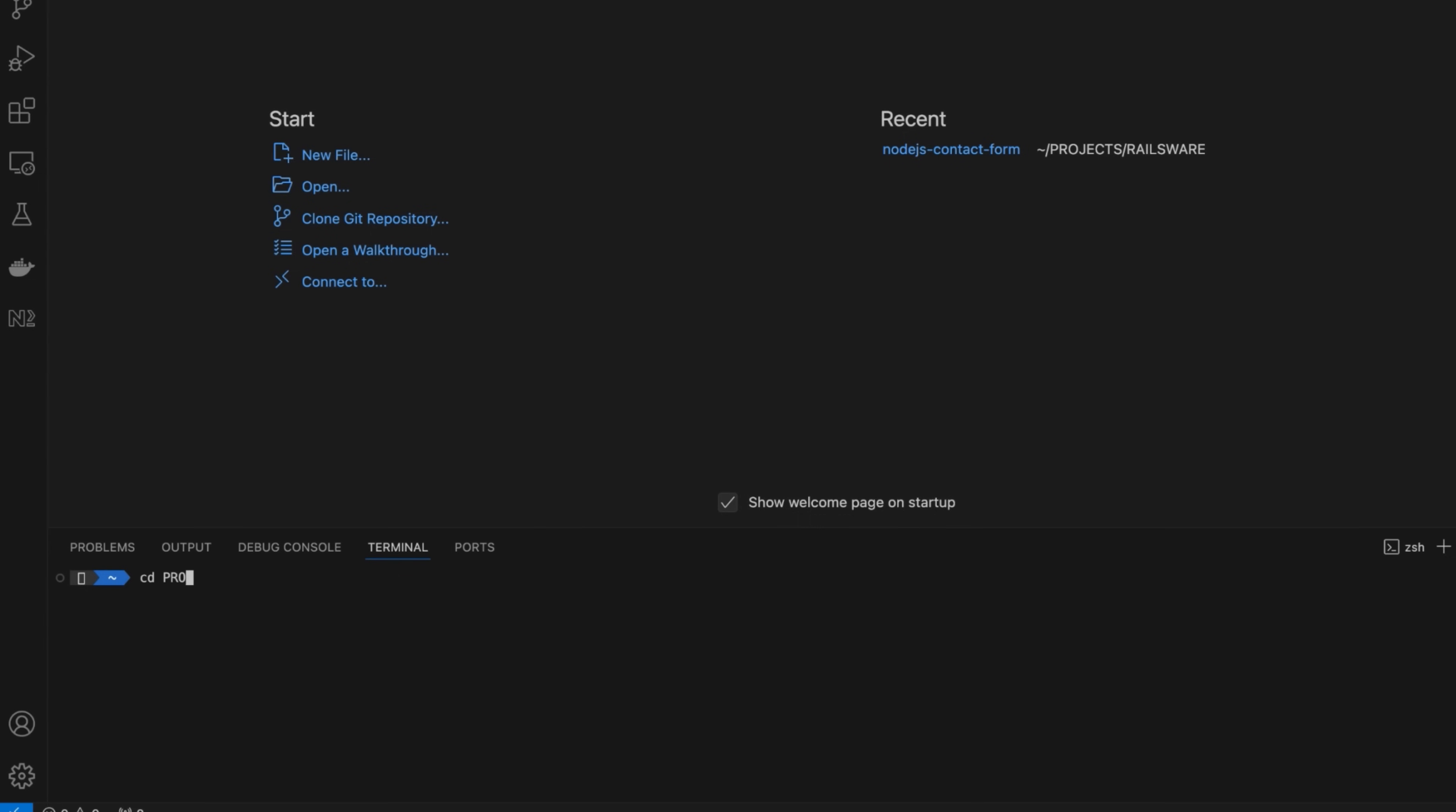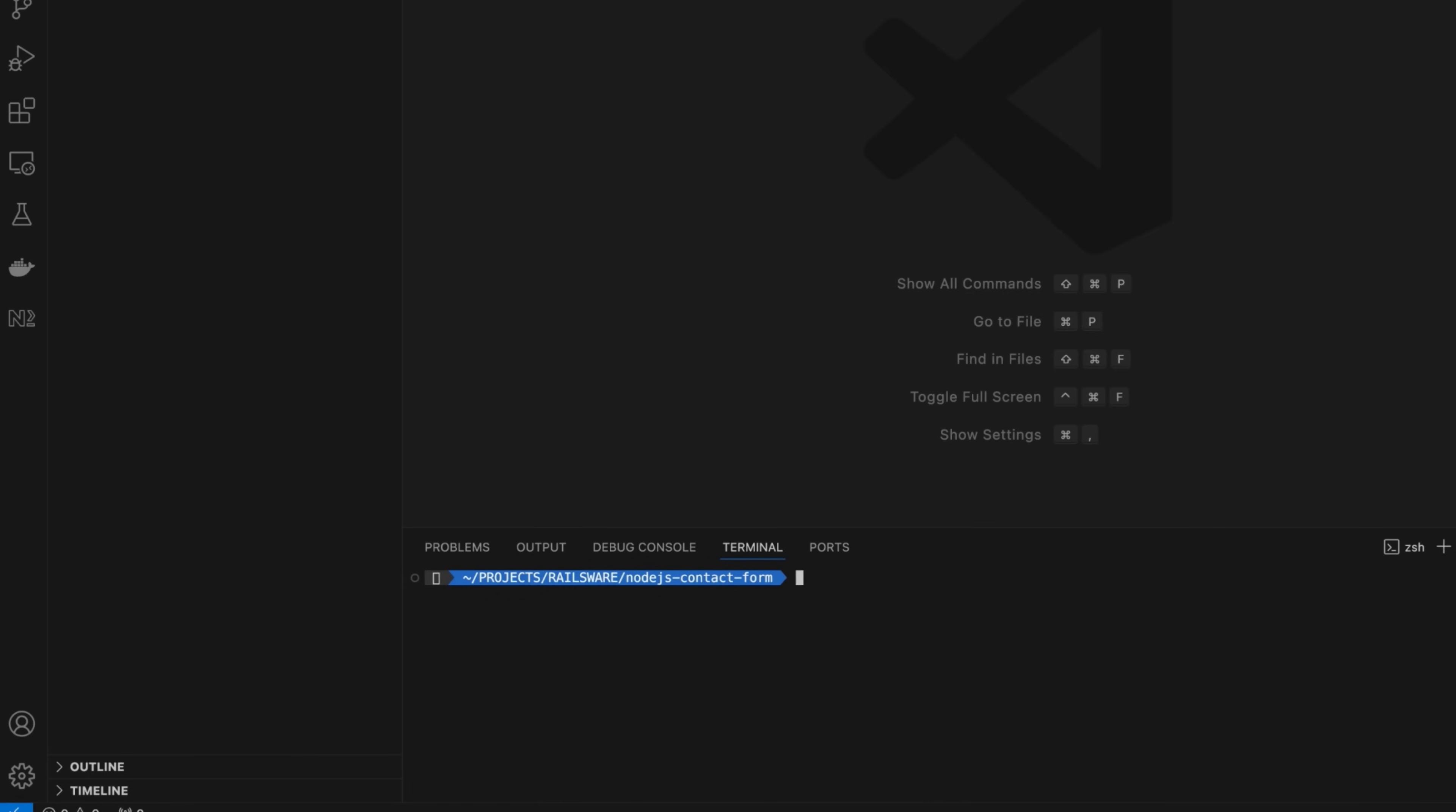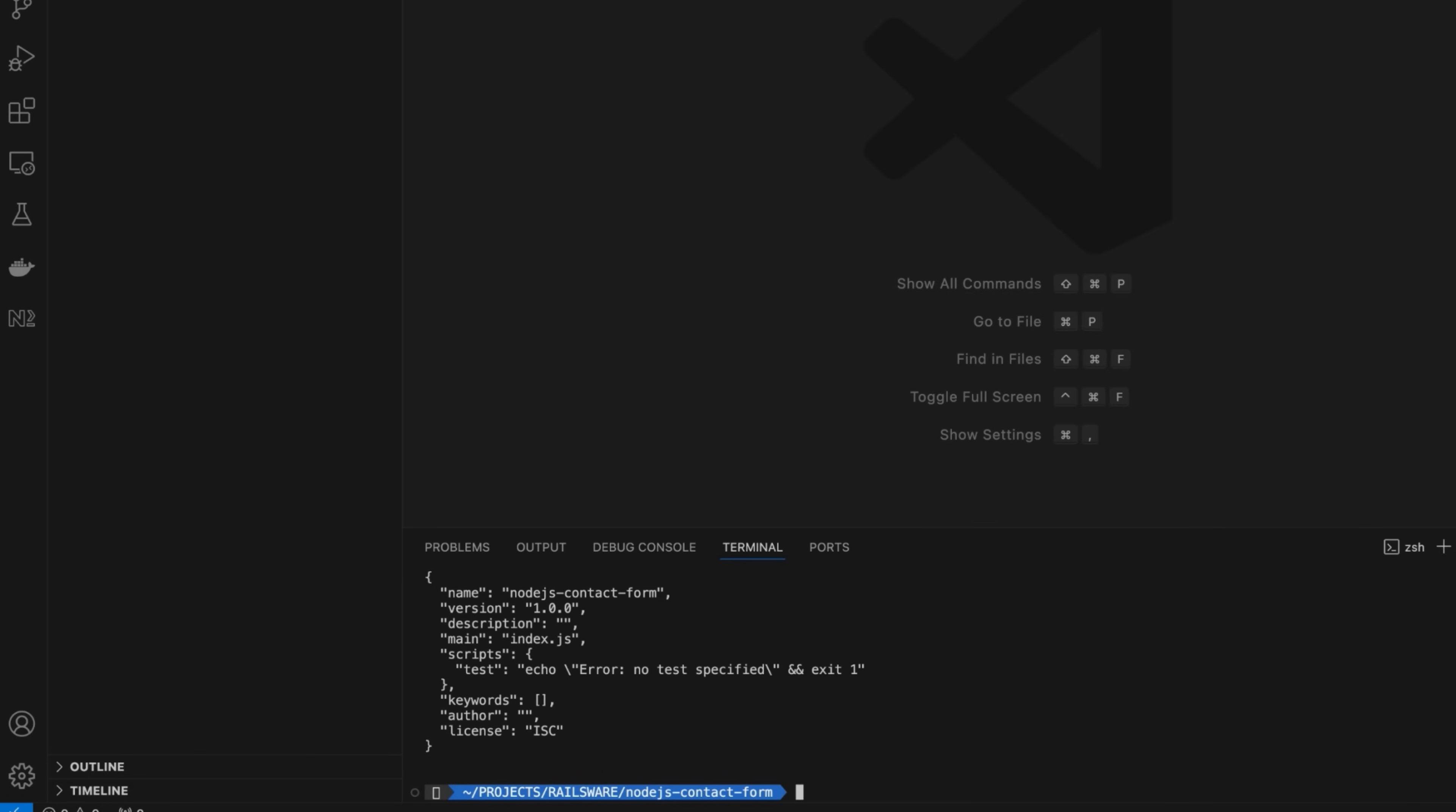First, set the location where you want to generate the project and create a new Node.js directory. Open the newly generated folder and the terminal, and initialize the project with the npm init command.